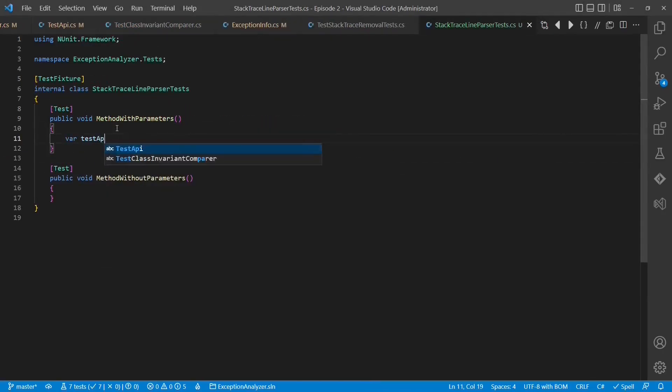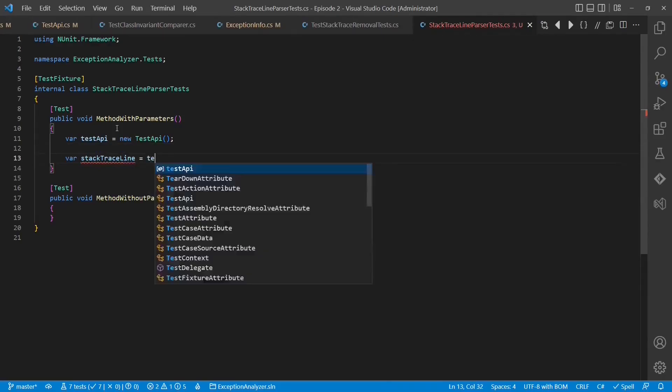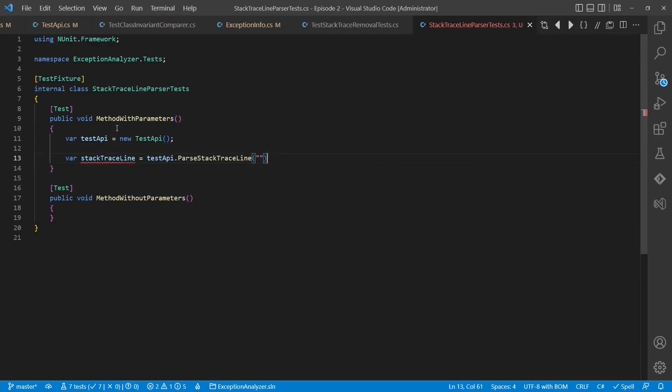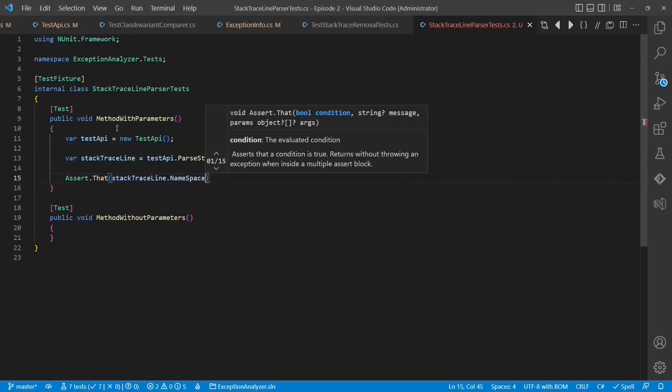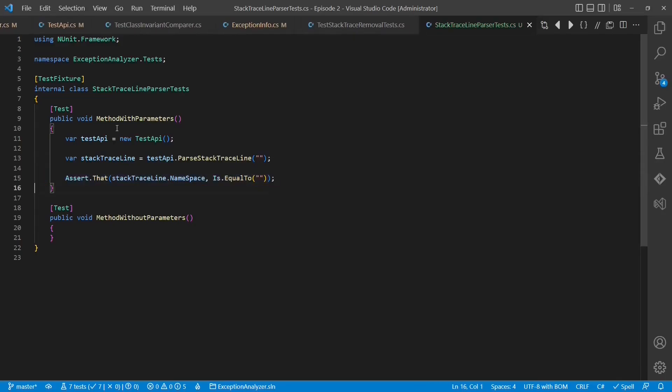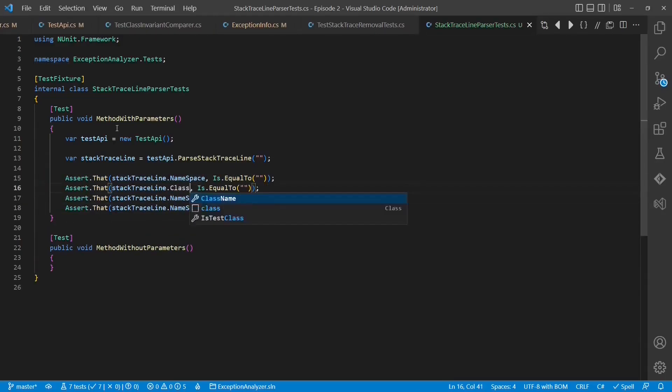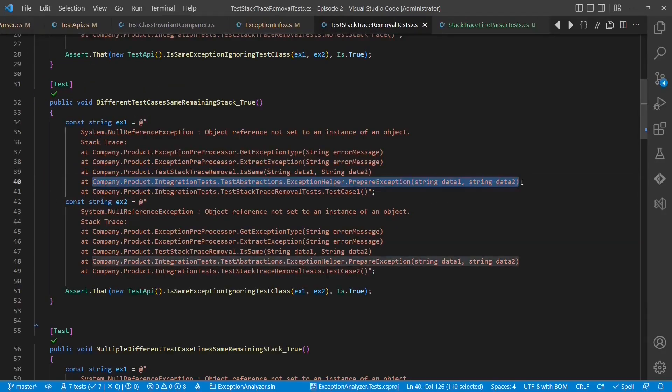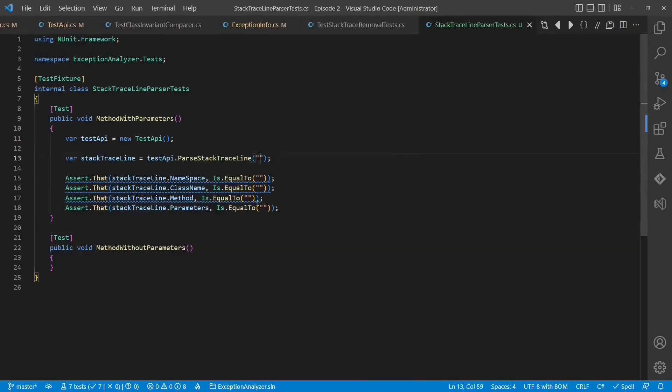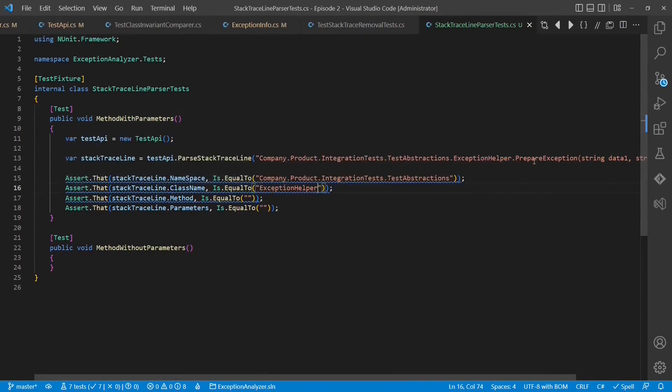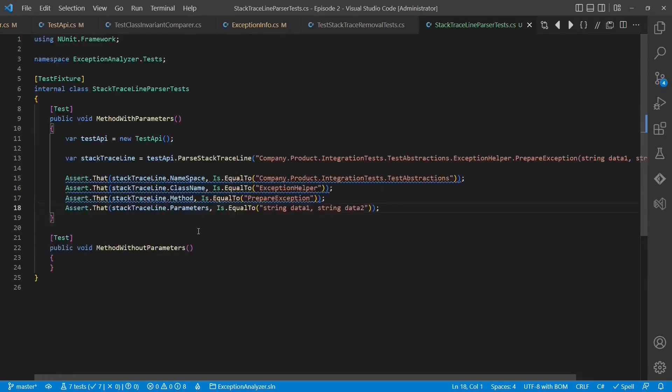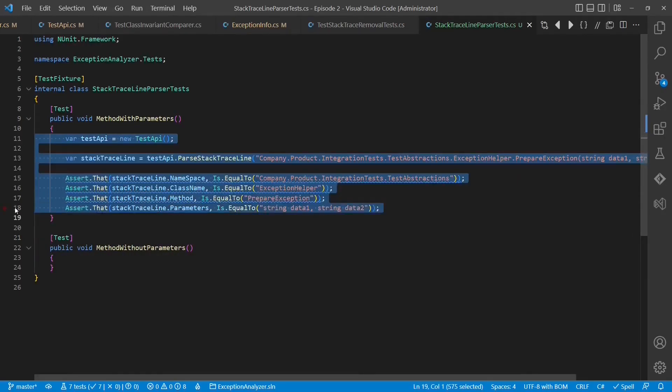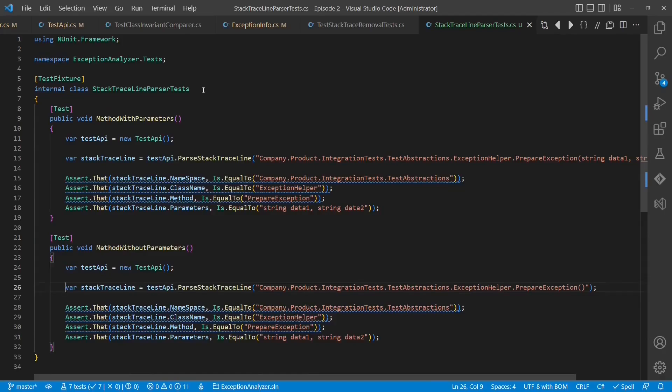Let's add two simple test cases, one for parsing a stacktraceline with a method with parameters and one without parameters. Now let's run the new test cases and see whether the implementation works.